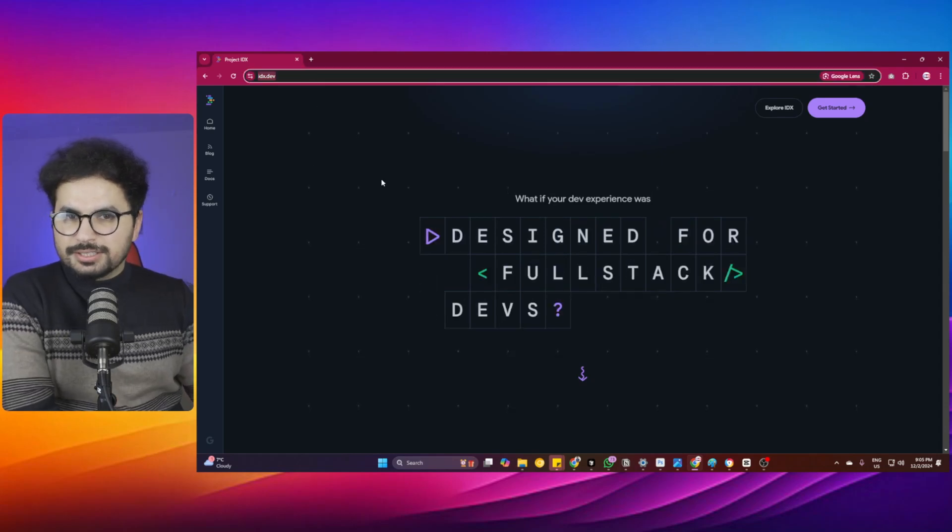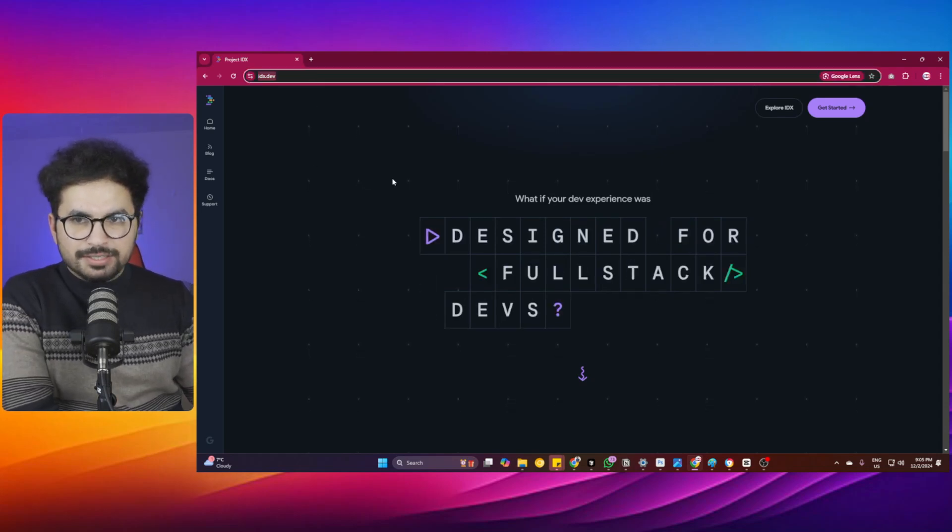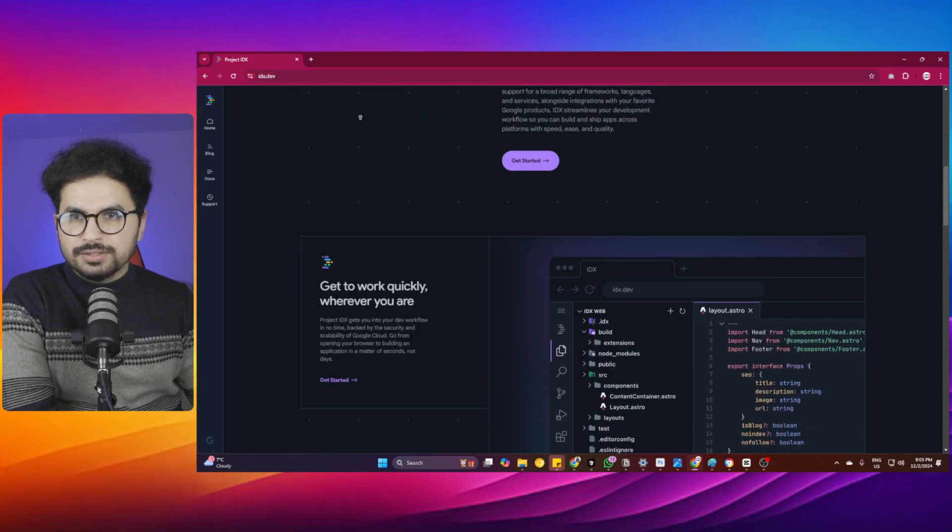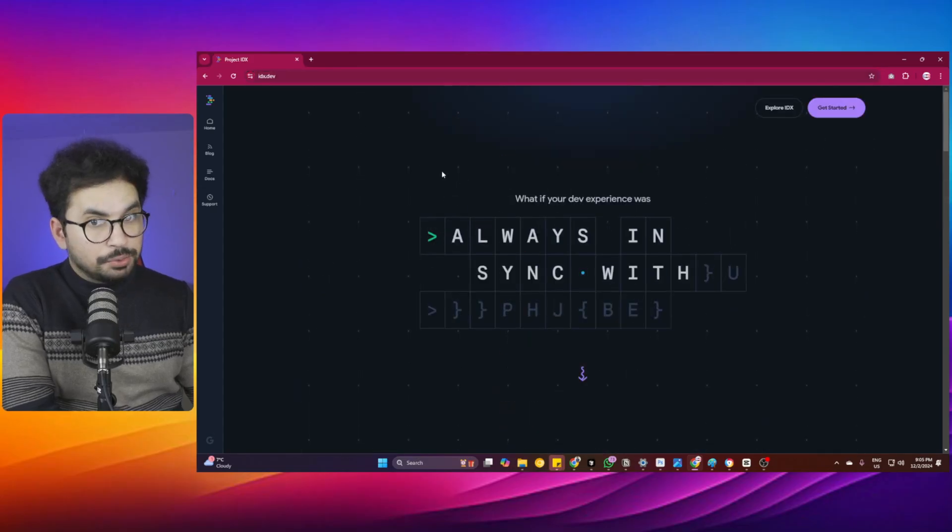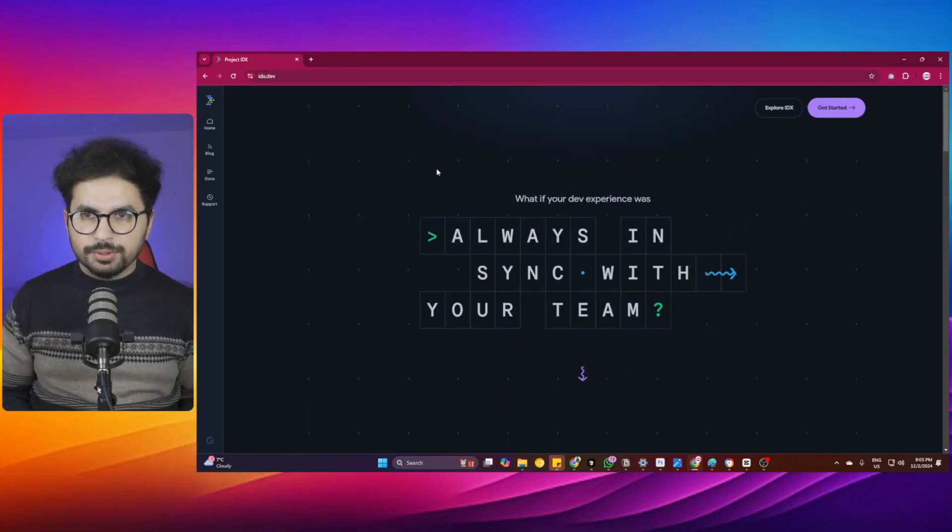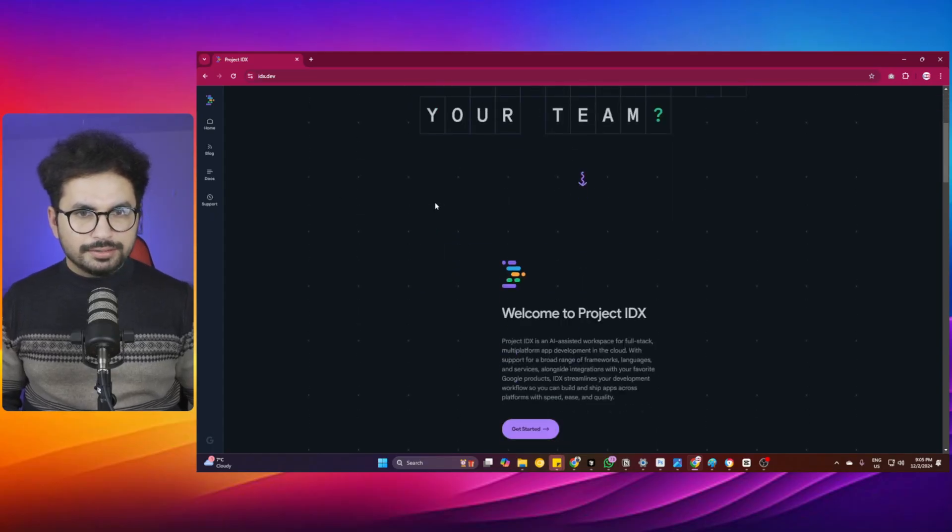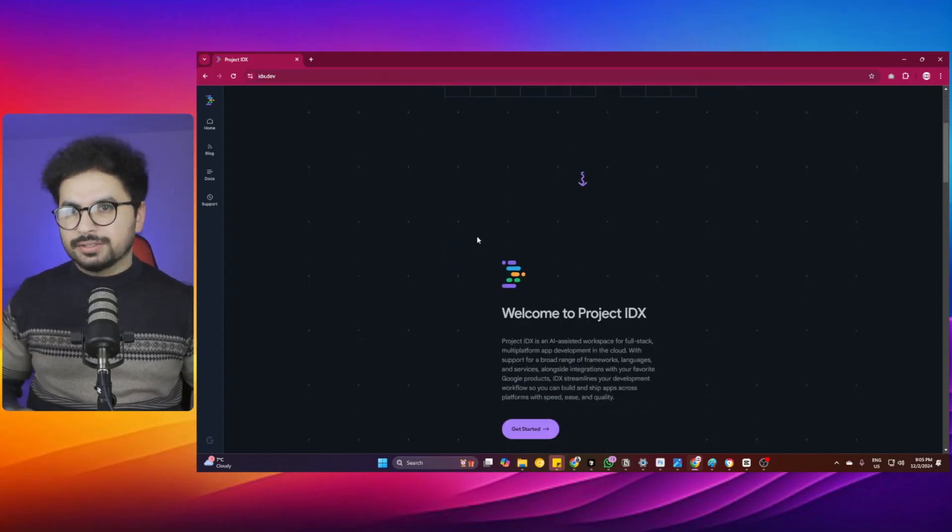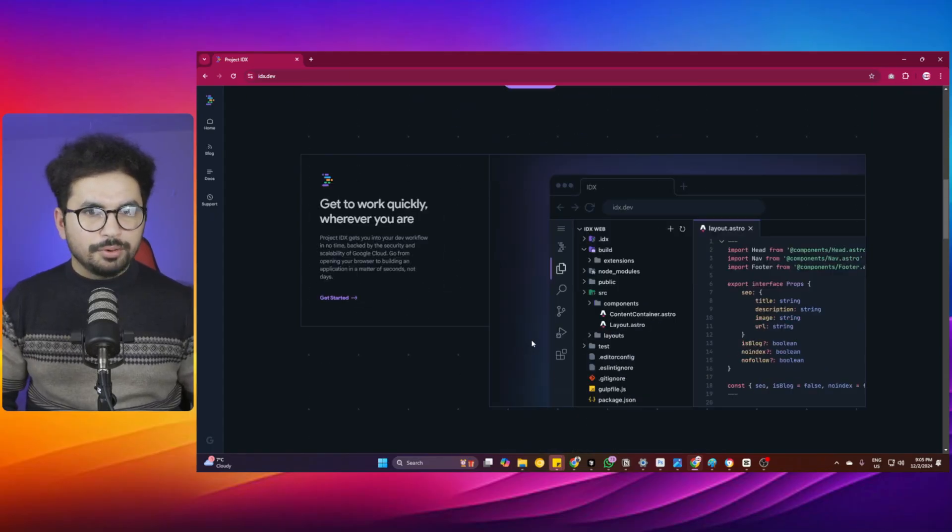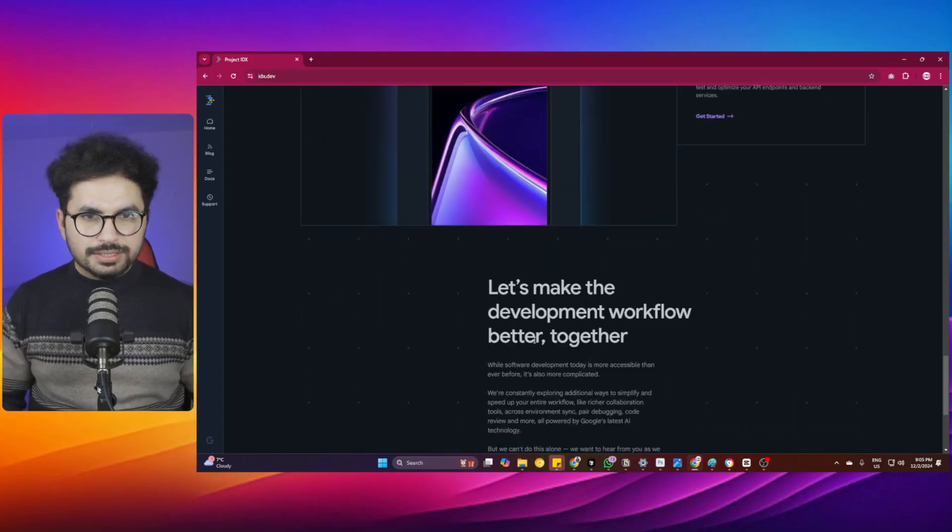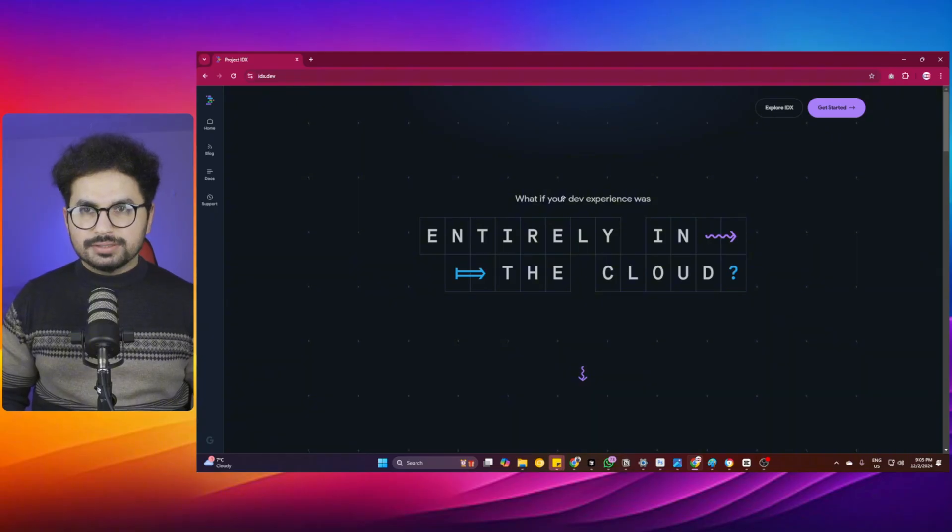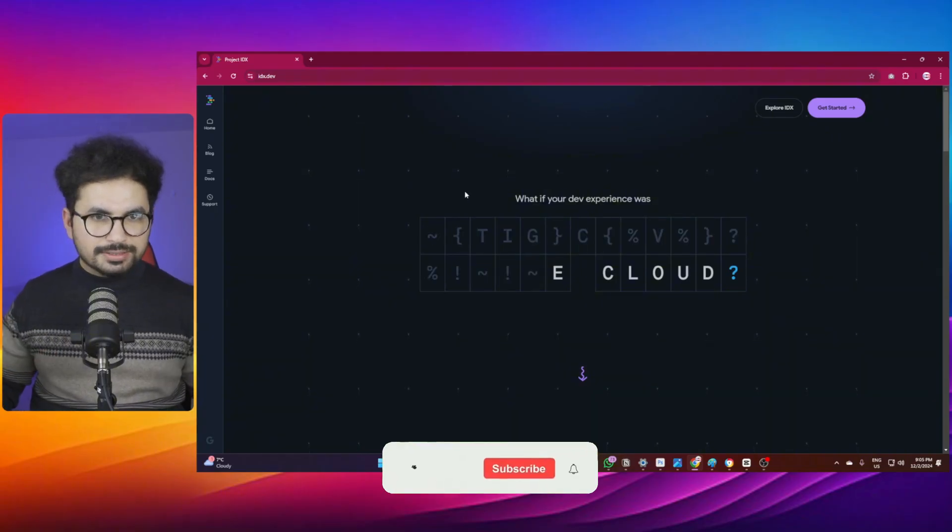Project IDX is probably one of the best web-based IDEs that I've seen in the past few months. It's developed and backed by Google completely, and this is a direct free competitor to bolt.new. Of course, bolt.new is amazing, but Project IDX is just next level.